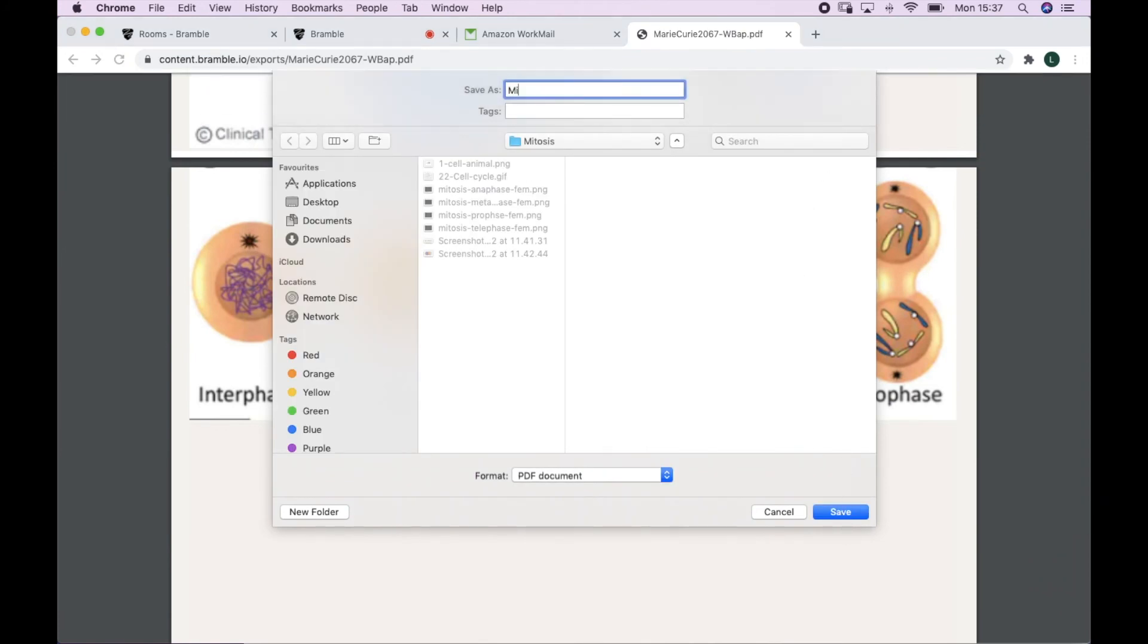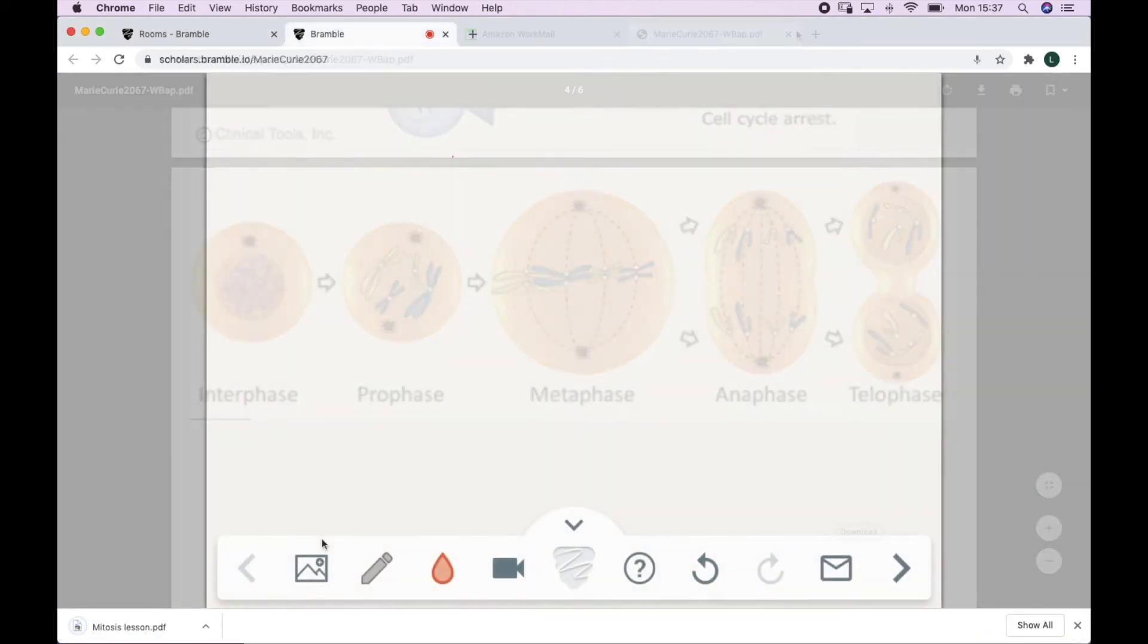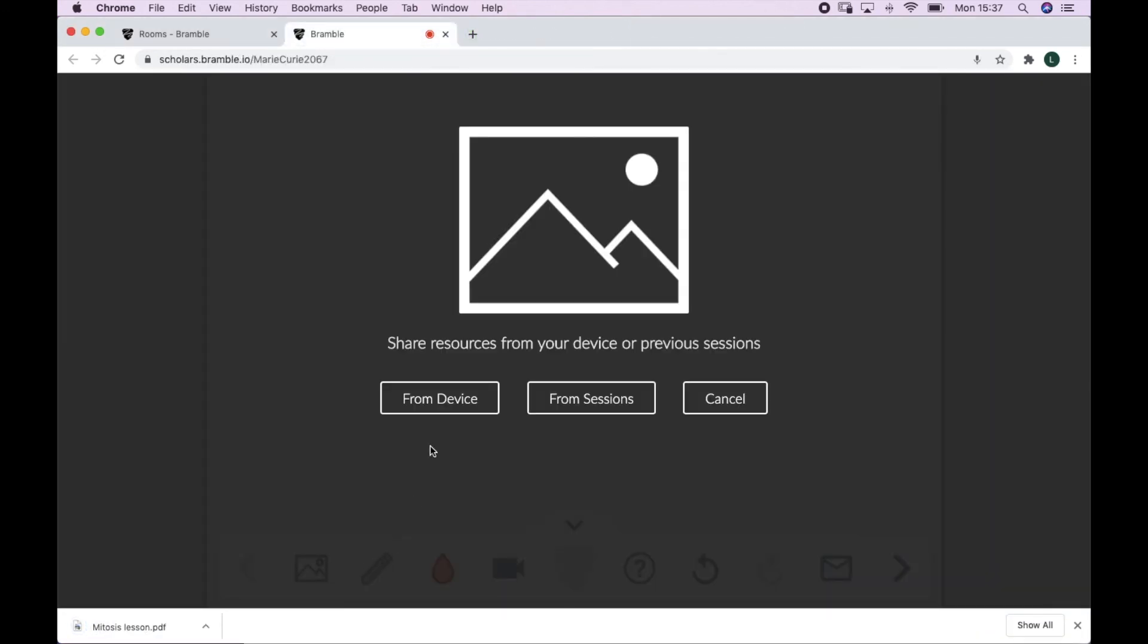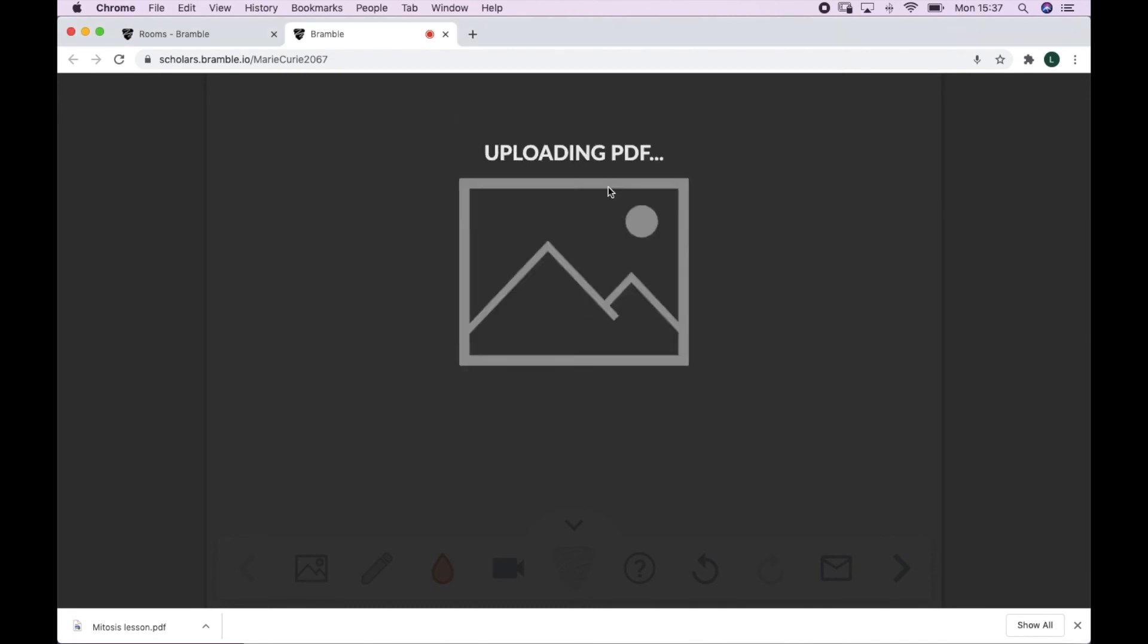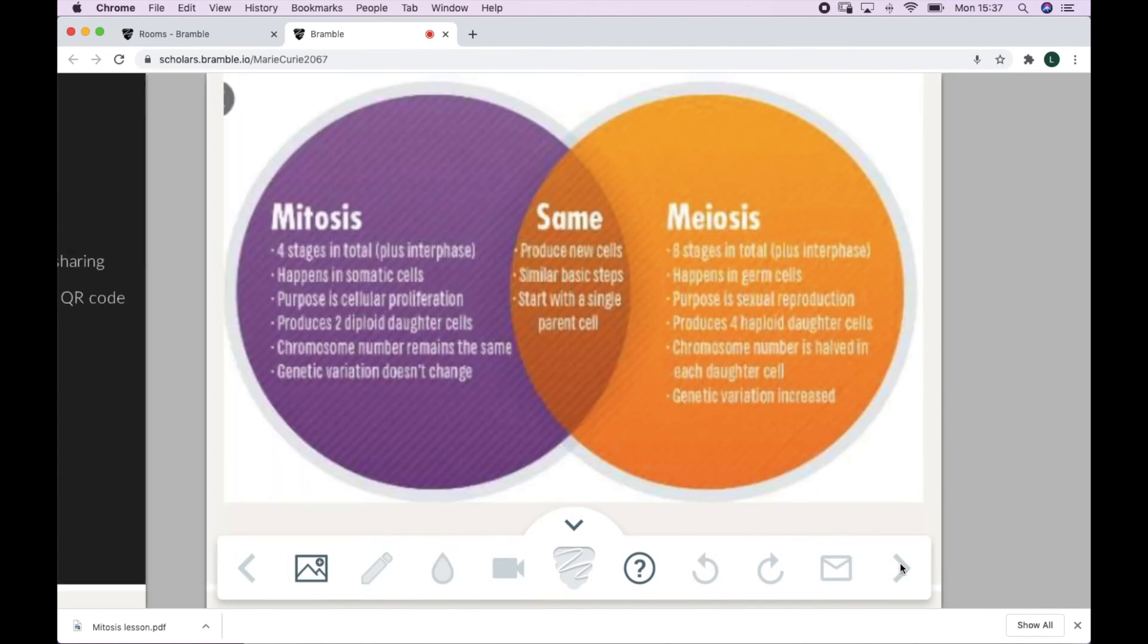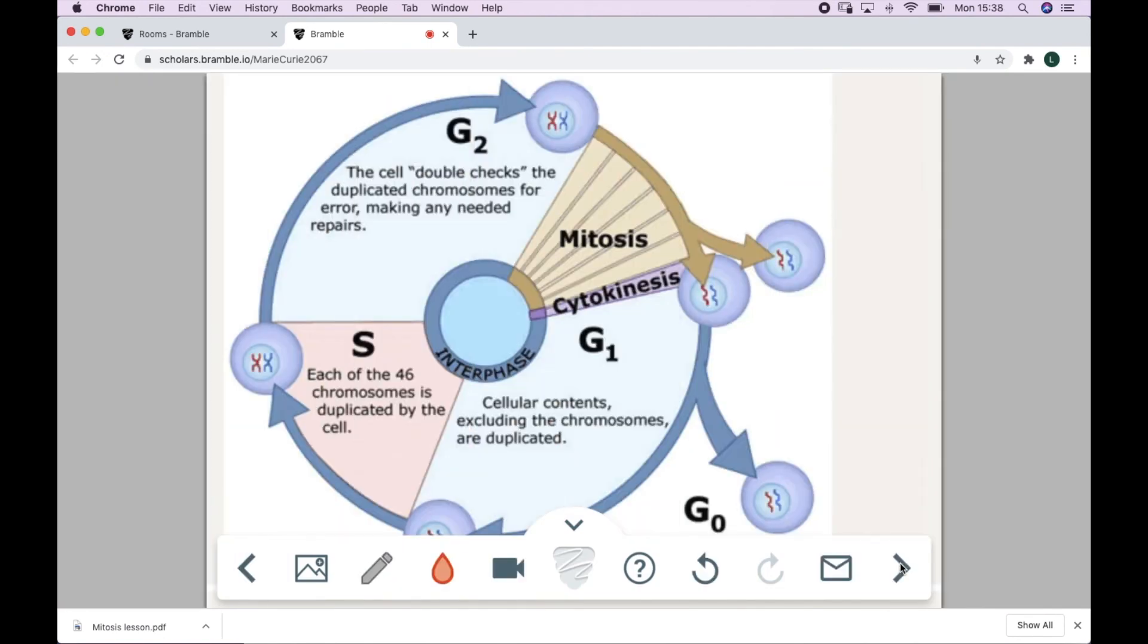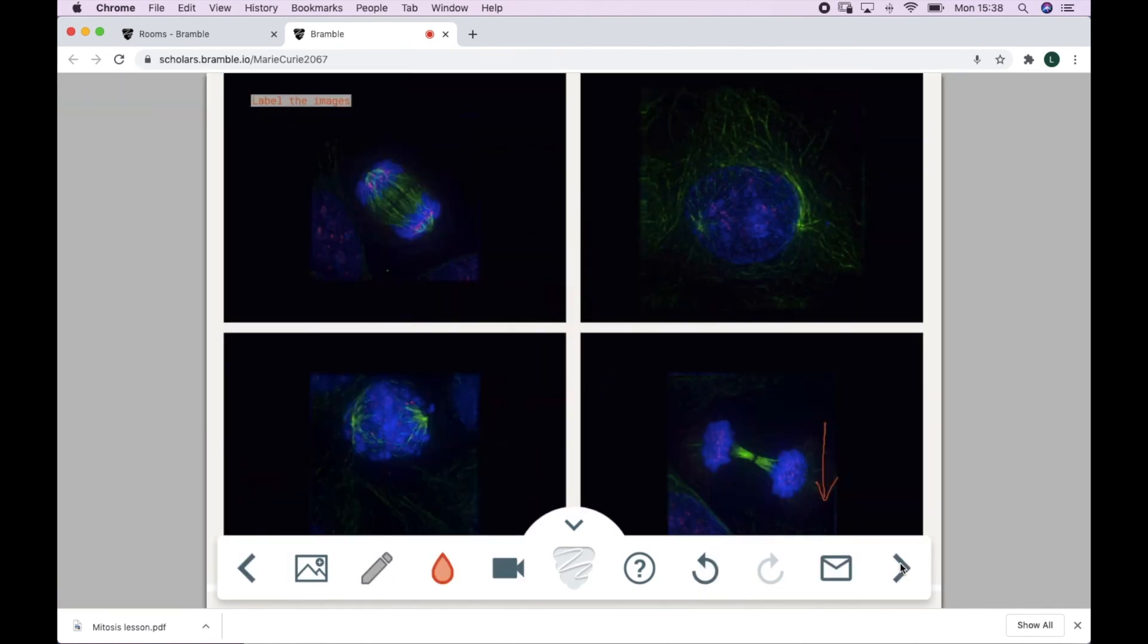As you can see here I've saved this lesson in my folder on mitosis. You can then upload that PDF into your room whenever you want to use it again like so. This is a great option if you're using the same lesson plan with multiple students and want to use those resources again and again.